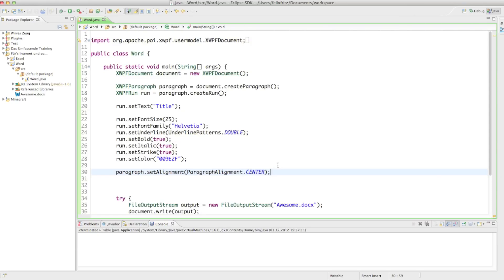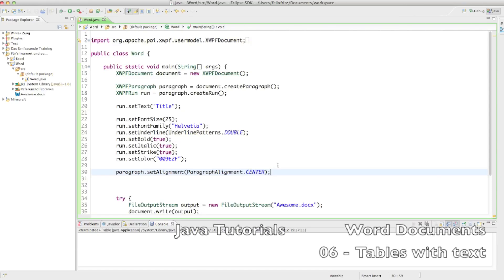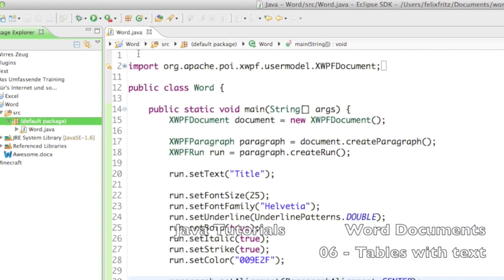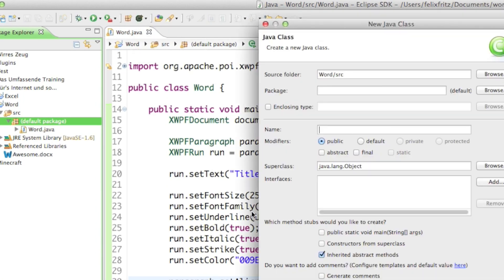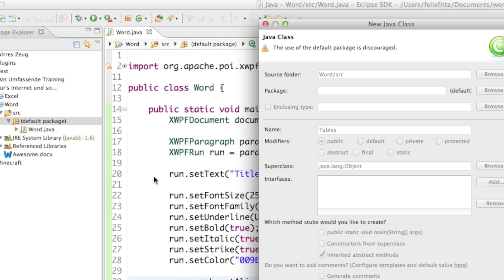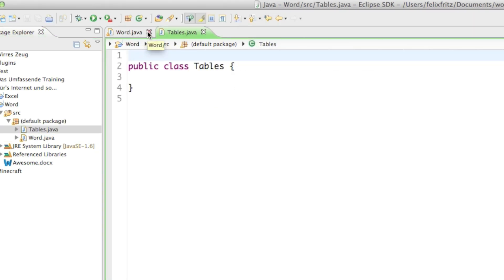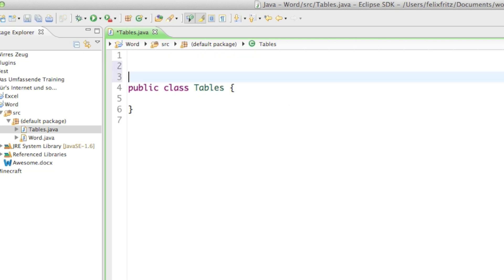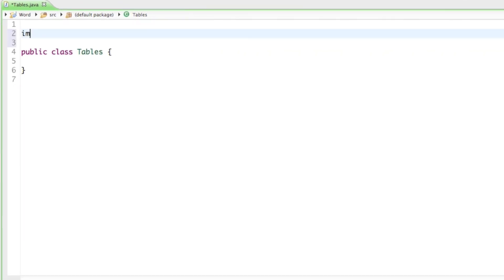Welcome back to your sixth tutorial on how to create Word documents. In this tutorial we will look at how to create tables. To do that I'll just create a new class and I'm going to call it 'tables', and in here we are going to create our tables.